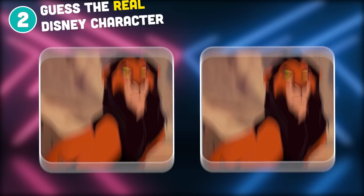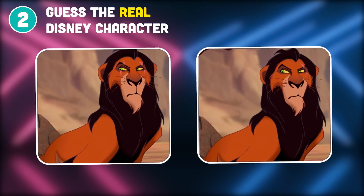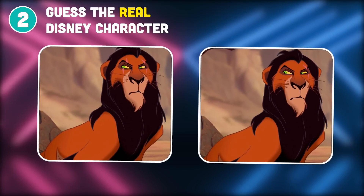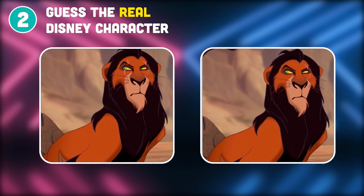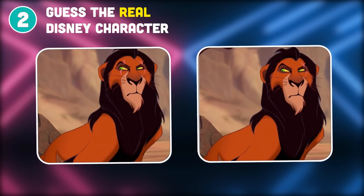Question 2. Have you seen this character before? Which is the correct character?